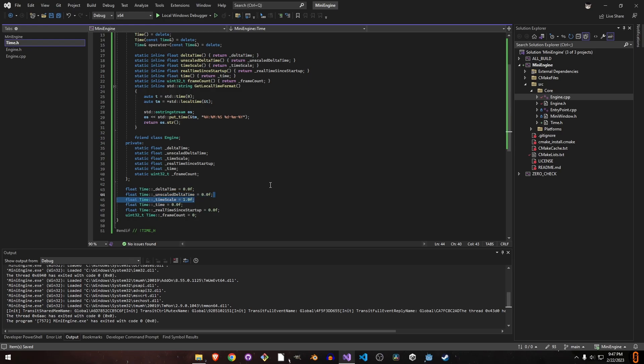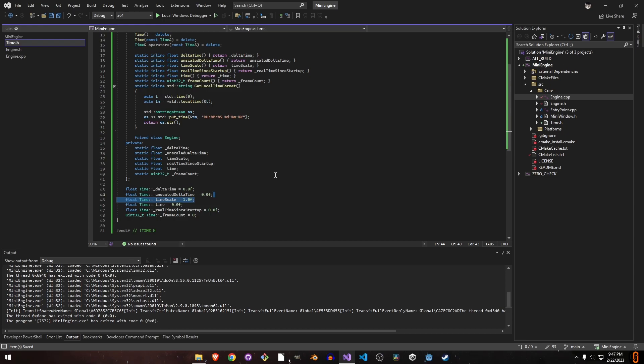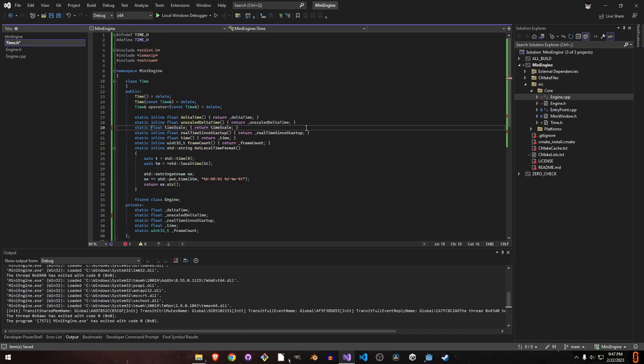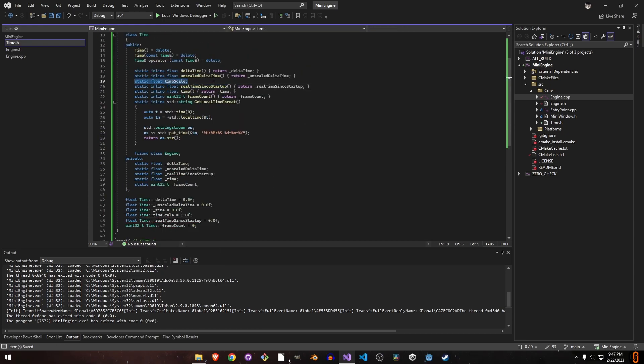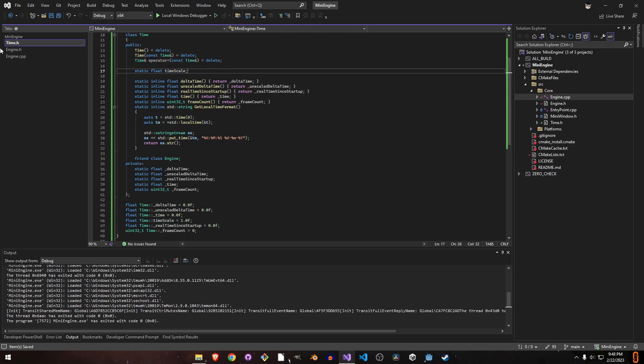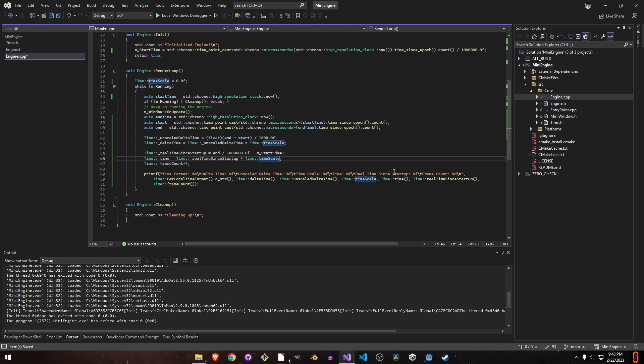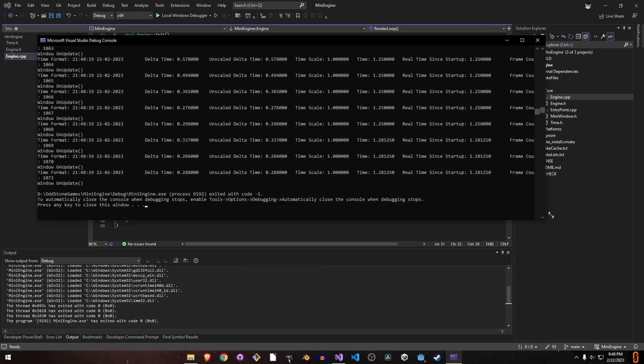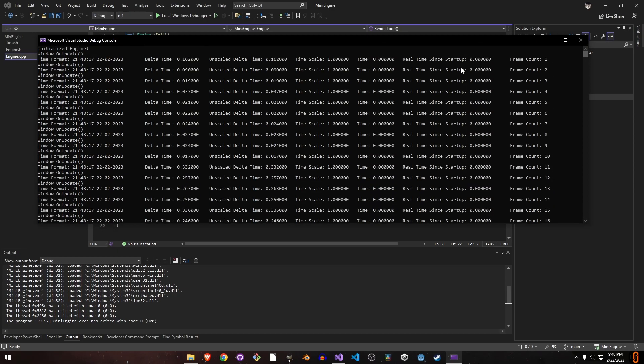It's not going to be read-only. We can change it. We can have set time scale and get time scale. Actually, no need for setters and getters. We can just have time scale.